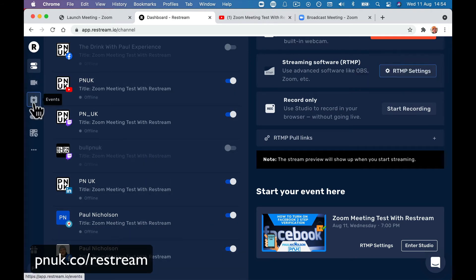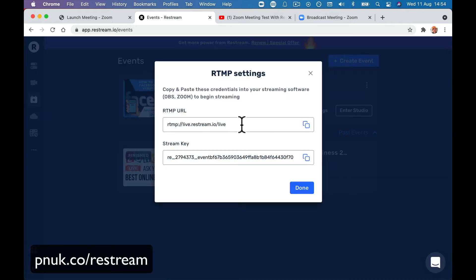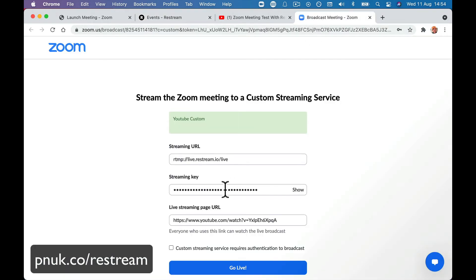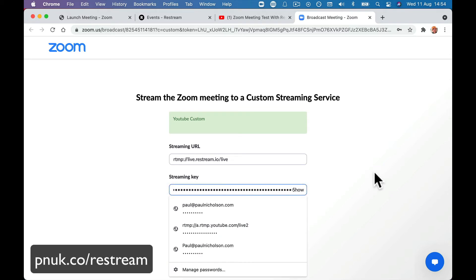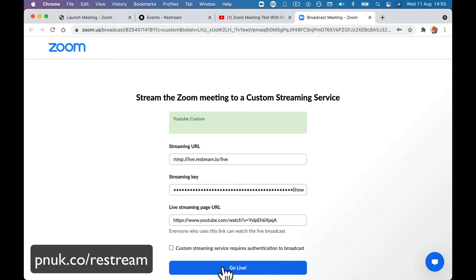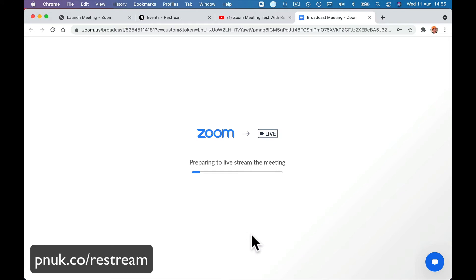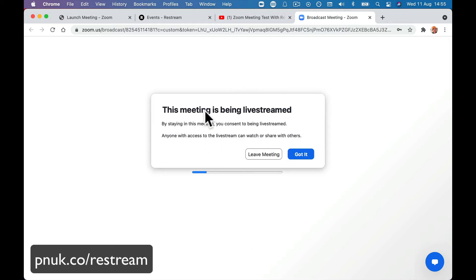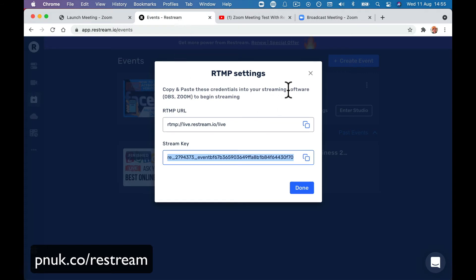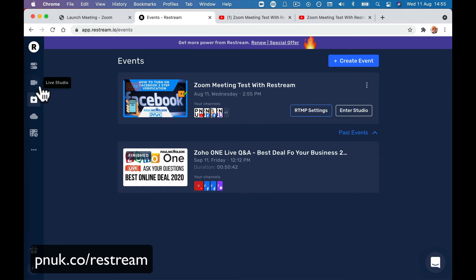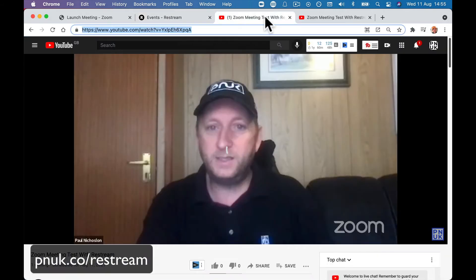But what we want to do is launch this event. On the event, we want to take this streaming information — the key here — and paste that in. Custom streaming, and we're going to go live. The minute we turn this on, this meeting is being live streamed. We're going live and on Restream we are getting ready for the live to go.